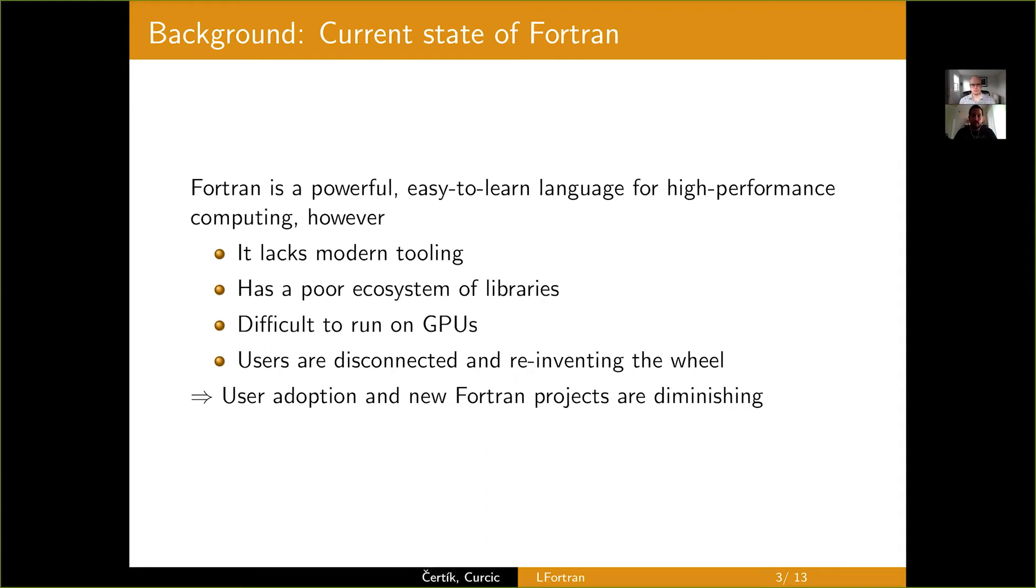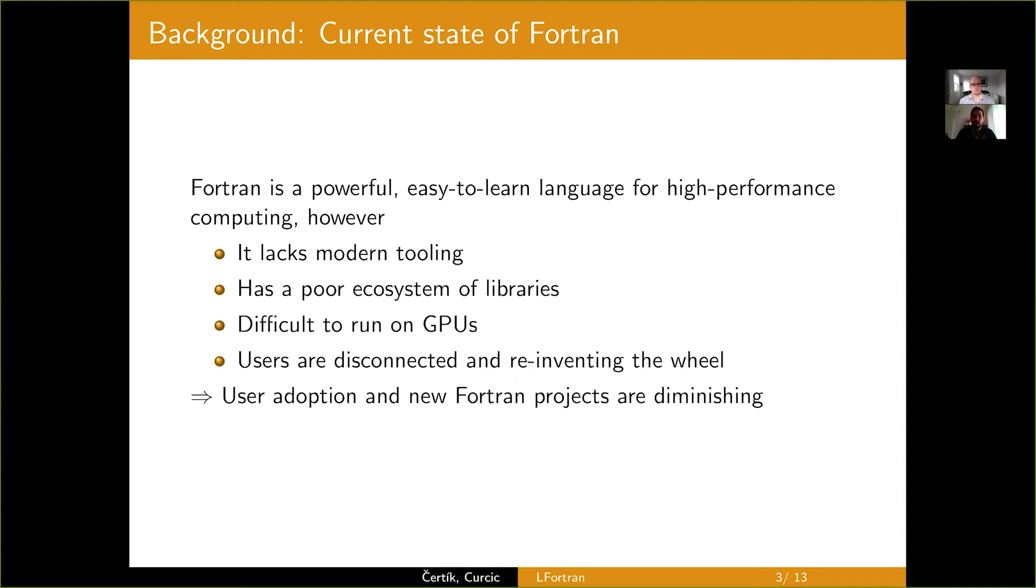And also users are disconnected. They tend to be in their own bubbles in academic and research lab institutes. There hasn't been strong and coherent online community and interaction. So, as a consequence, many users are reinventing the wheels,